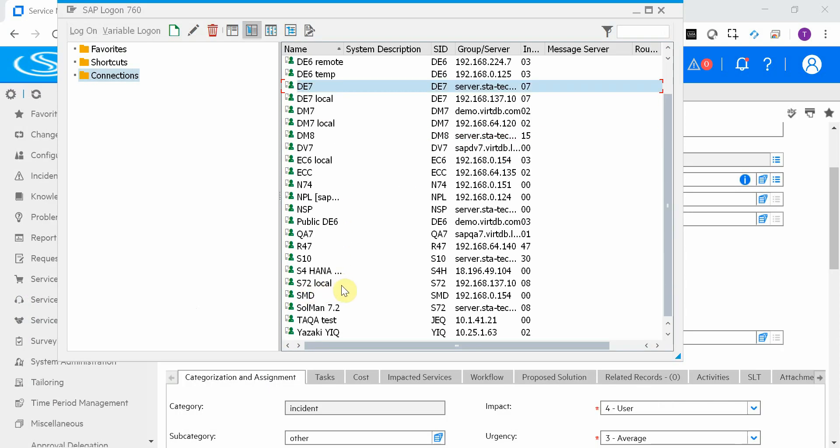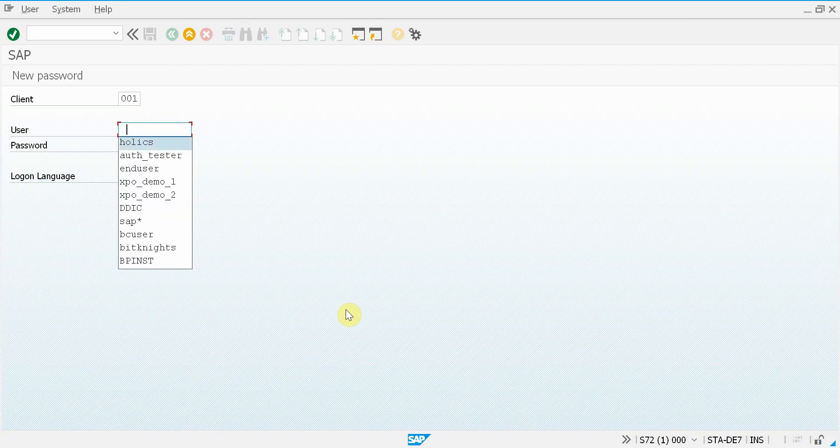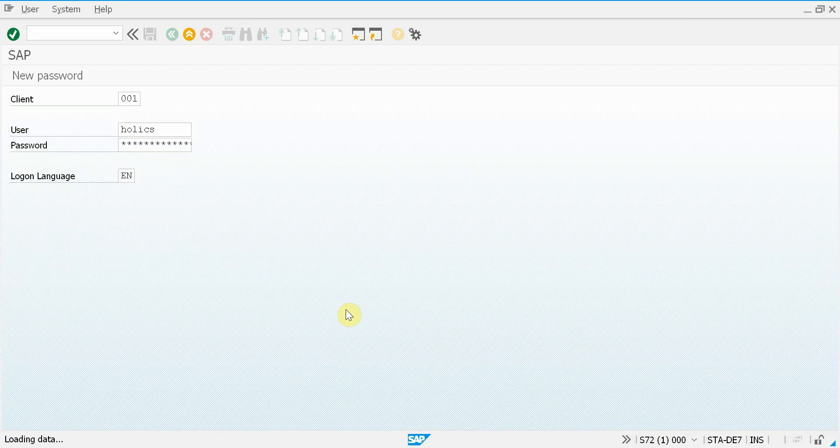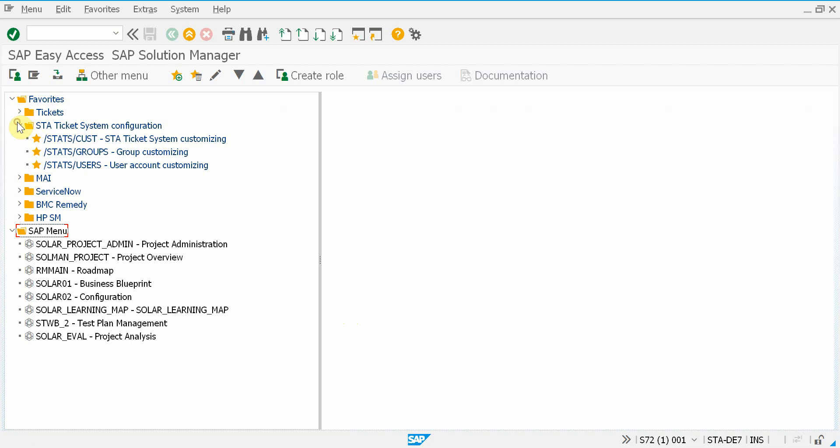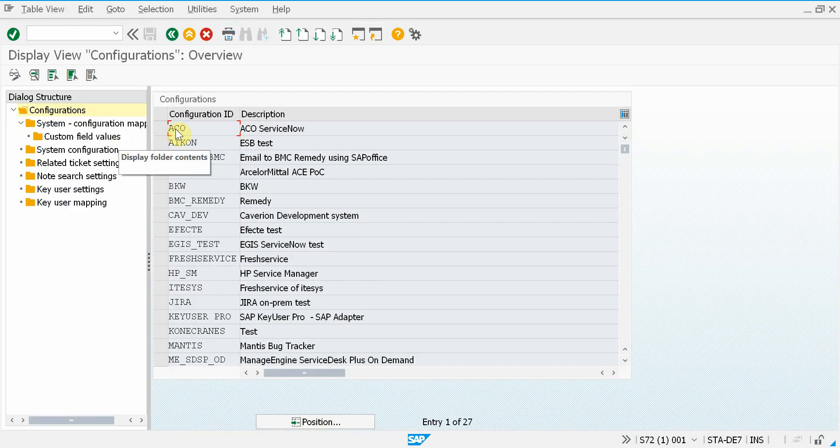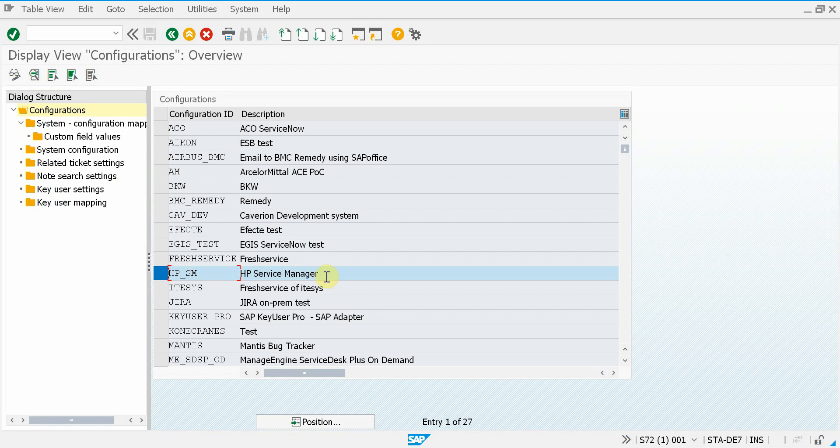This one. So here we go. In the configuration, you can see we have many different configurations. This is the one we just tested, the HP Service Manager.